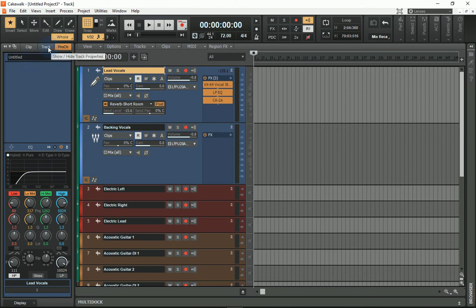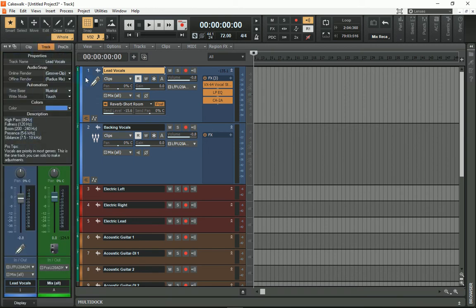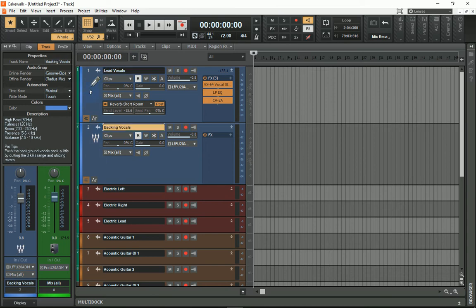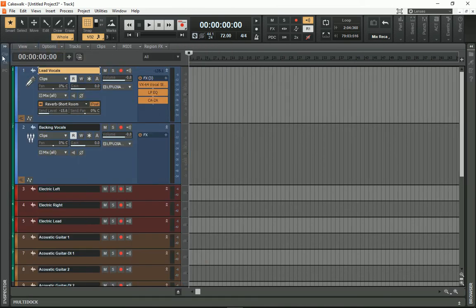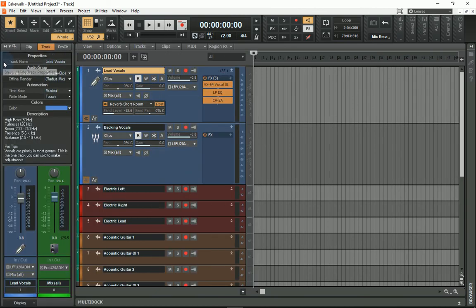Also, on the Pro Startup Template, I've got built-in information for each of these channel strips. If I go to Lead Vocals and click on Track here, I've got in the Description section a list of good starting points for my EQ, and also some pro tips.